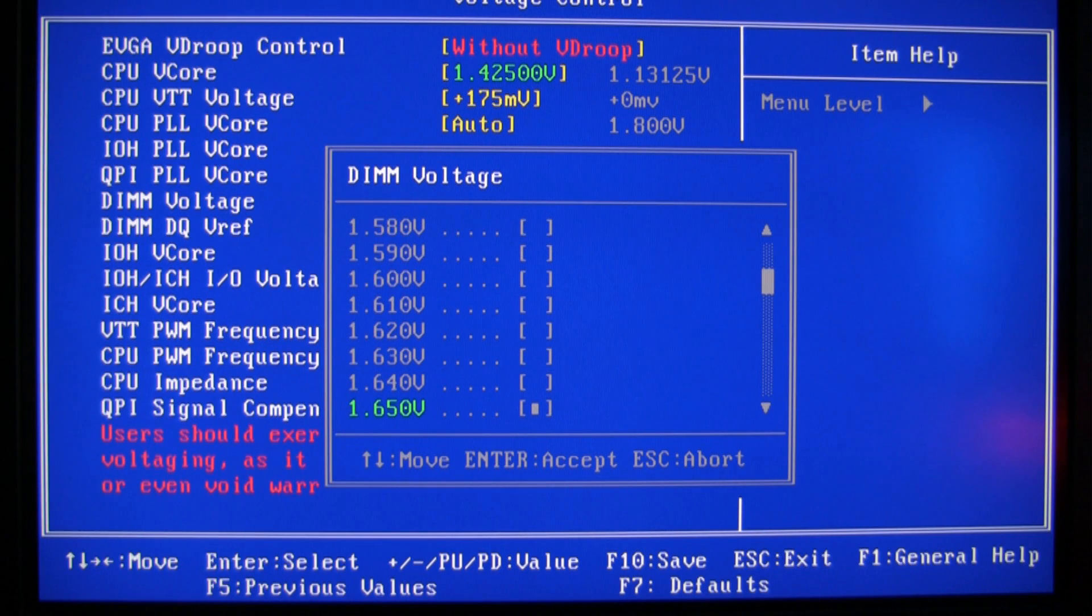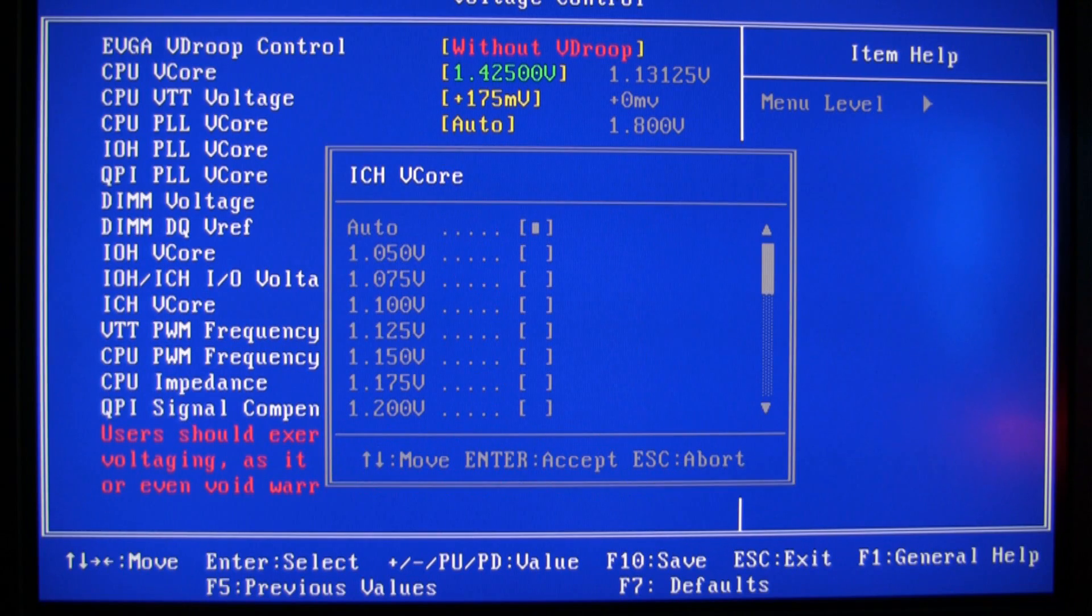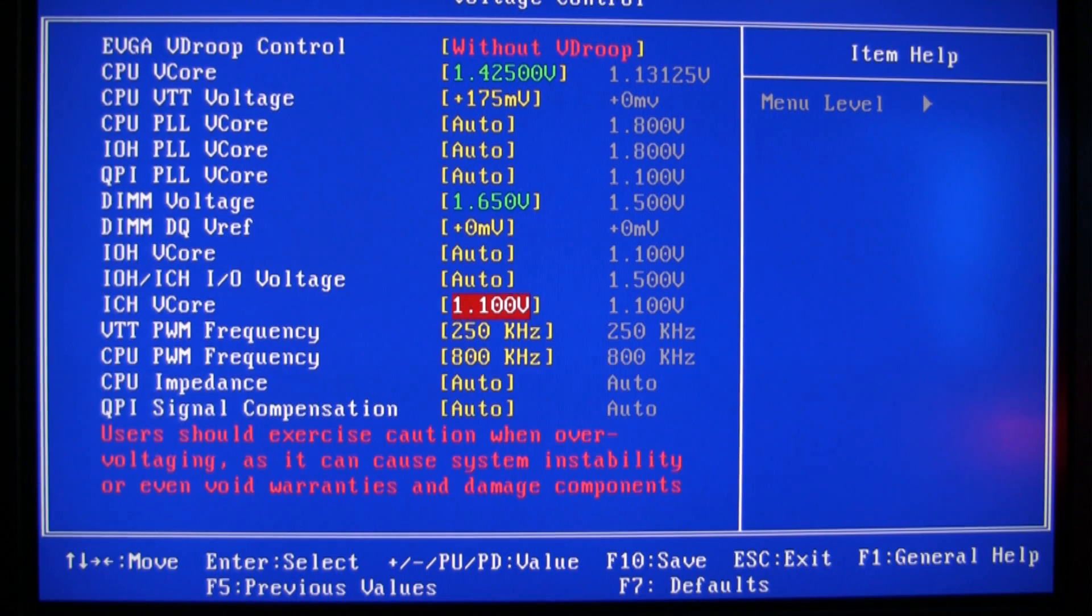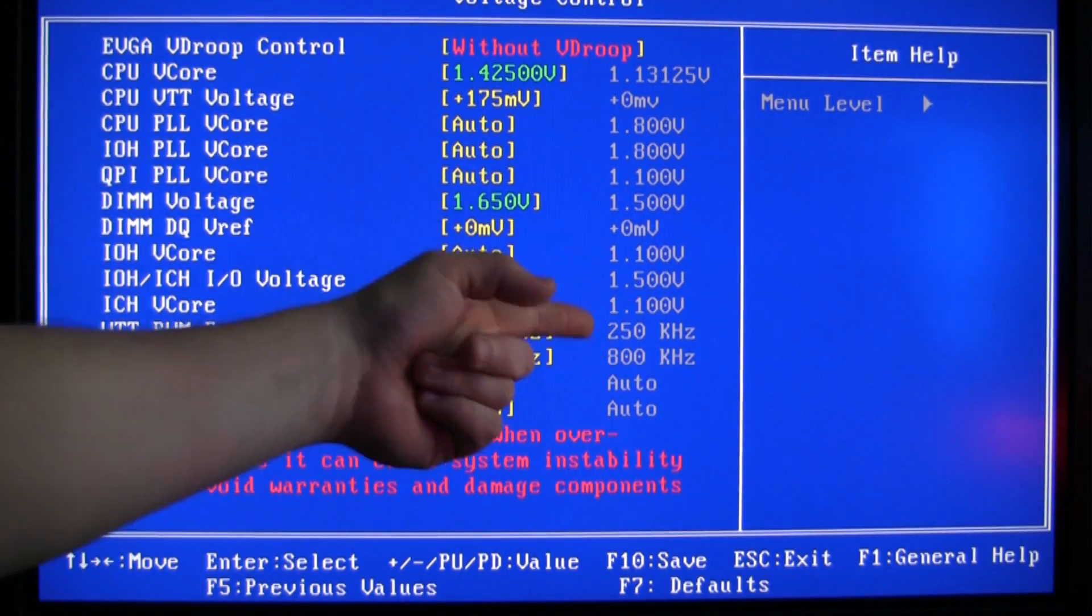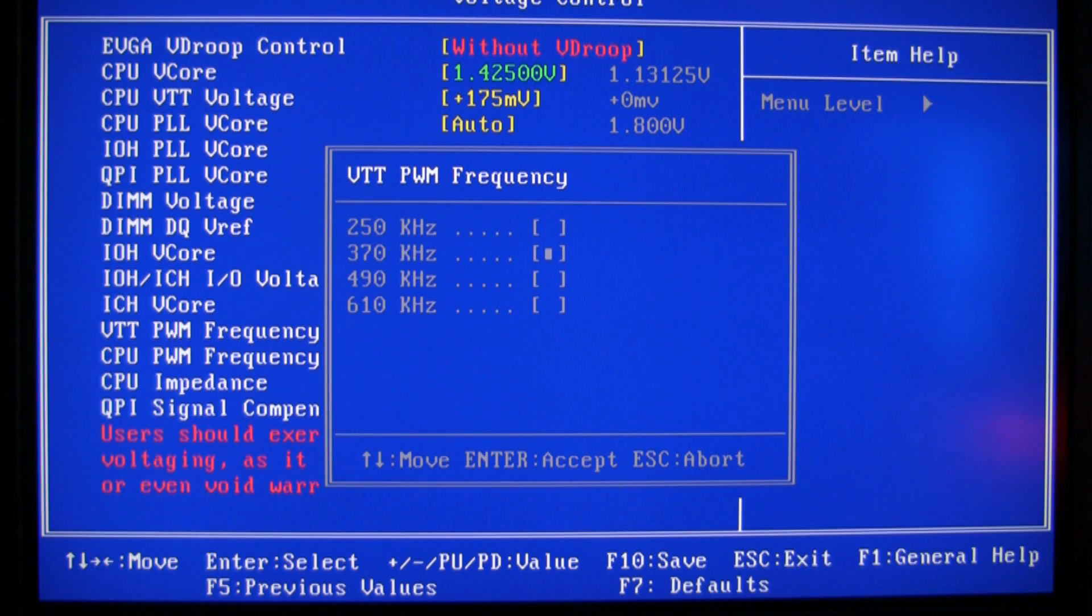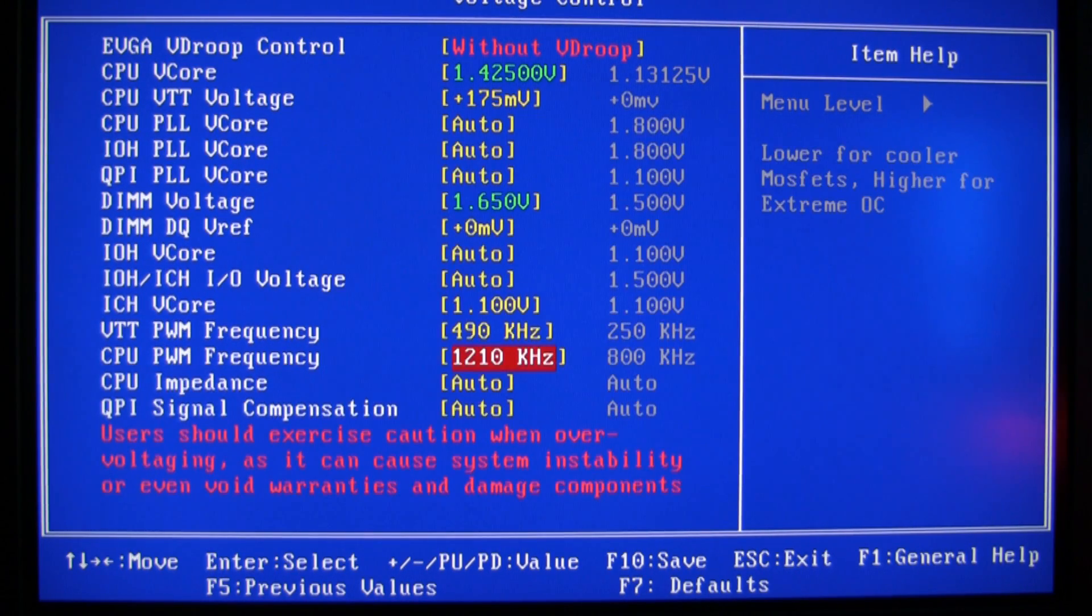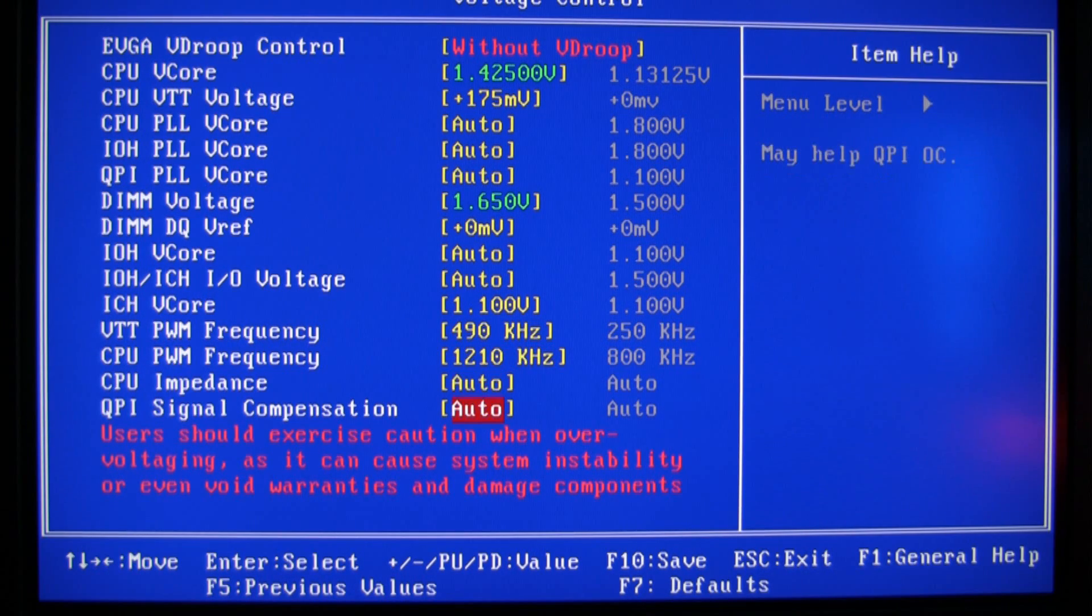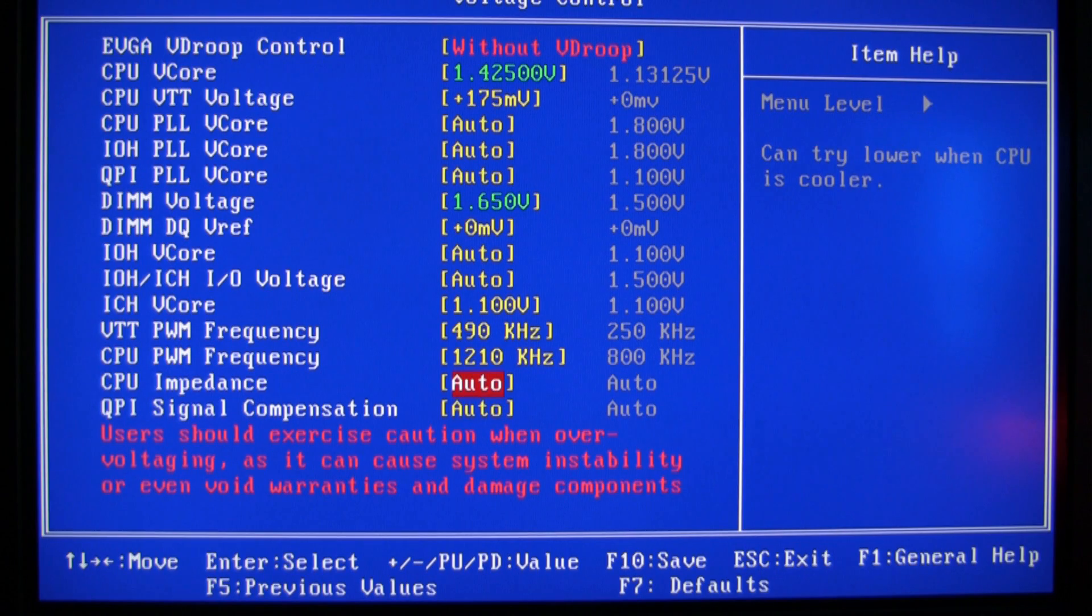DIMM, check with your manufacturer but most have it from 1.65. ICH V-core I found it gives me a lot better stability to manually put this at 1.1. It's default at 1.1 but... 490, 1210, 1210. Auto, auto on those. I don't, some people go with less on both of them, I just do auto and auto.